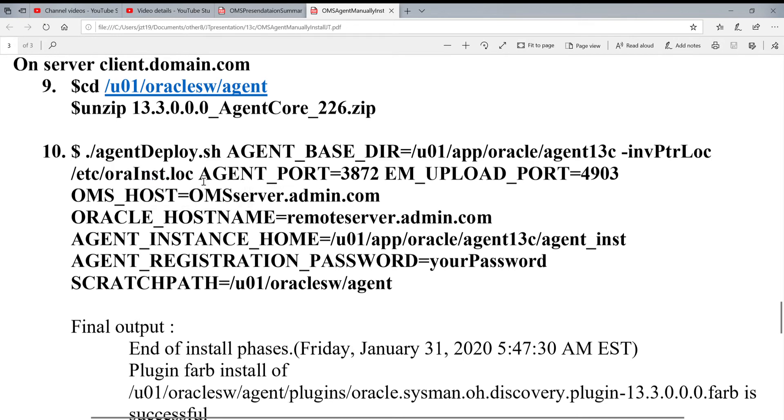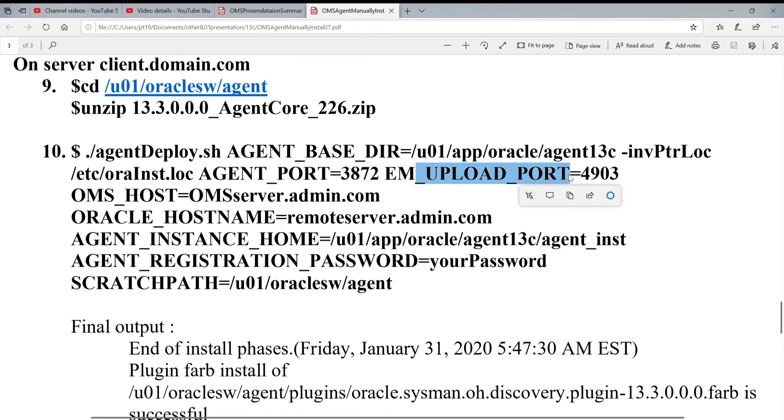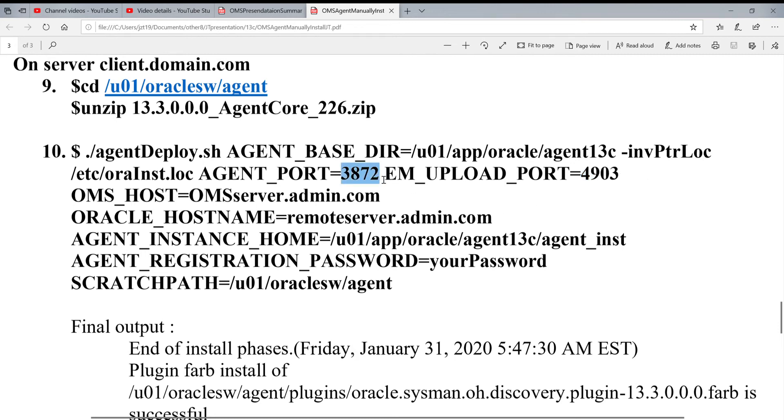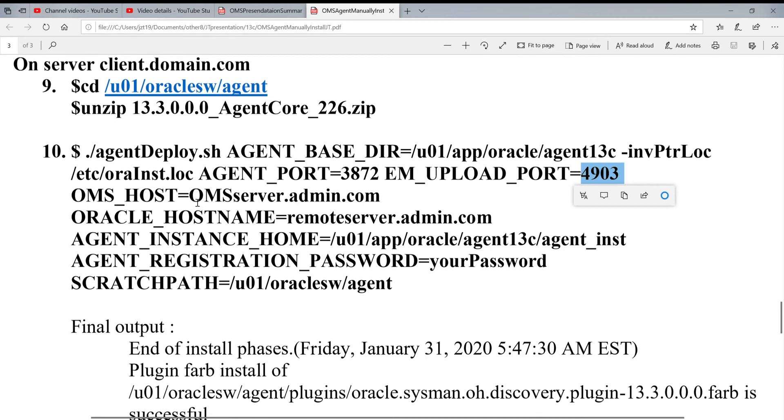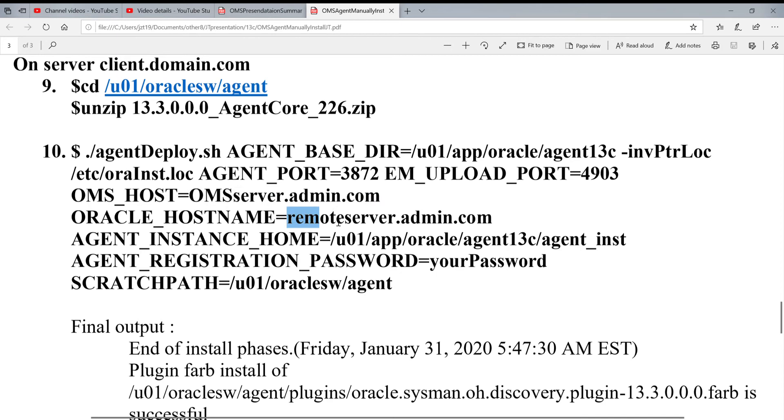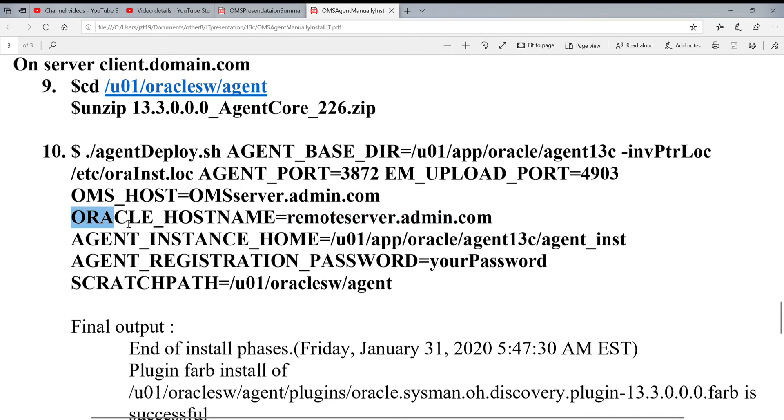The next one will be agent port which is 3872. And also upload port 4903. It's two ports. We already talked about the last time when using Push. This is 3872, you need to open on the remote server. 4903, you need to open on OMS server. OMS host name, you pass to it. And then remote server name, you pass by the parameter which is called ORACLE_HOSTNAME.